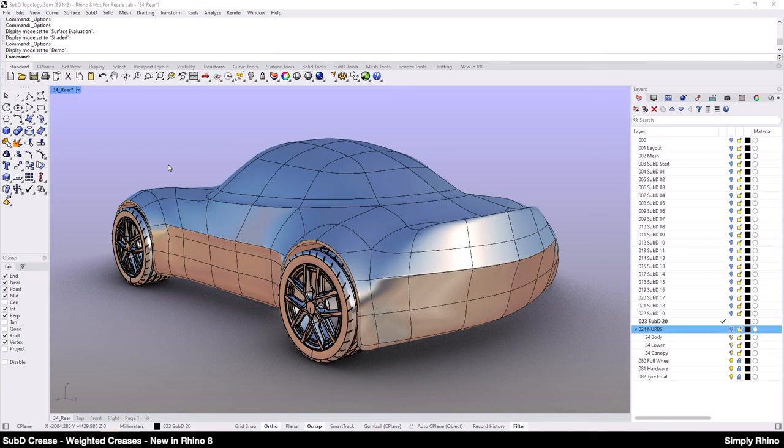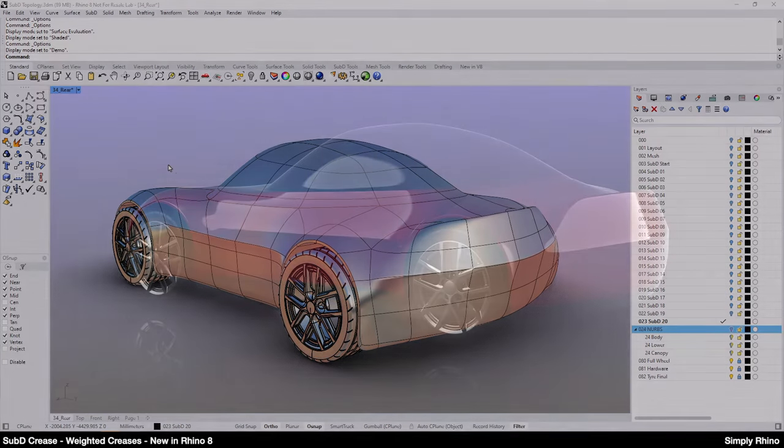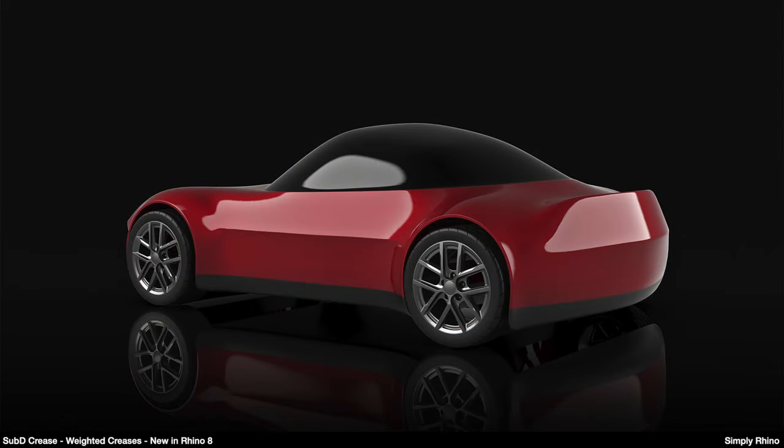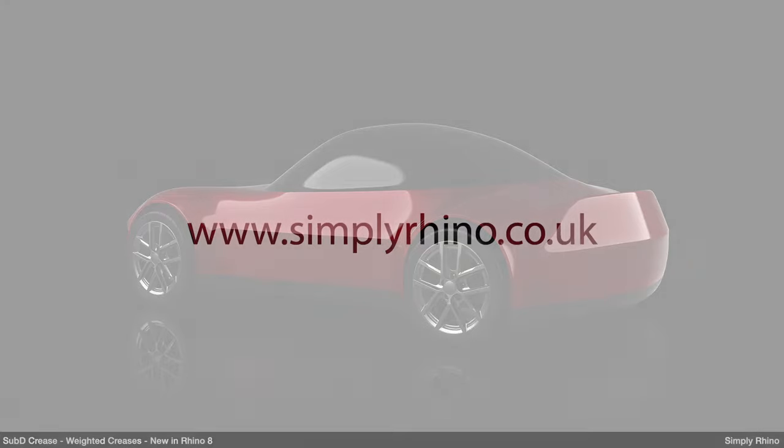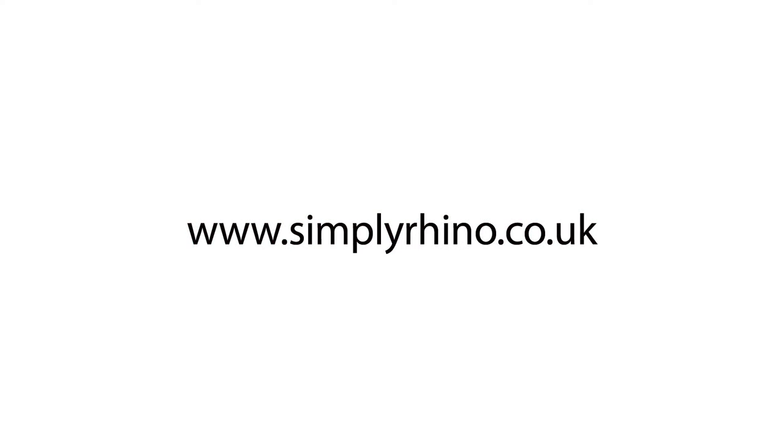So, that's about the end of what I wanted to cover in this video. Thanks for watching and please feel free to leave any comments below. If you've found this video useful, then please hit the like button. And remember that to keep up with the latest developments in Rhino, you can subscribe to this channel. At Simply Rhino, we offer training for Rhino and all its key plugins. So, check out our website for more details. Thanks again for watching and I'll catch up with you in the next video.